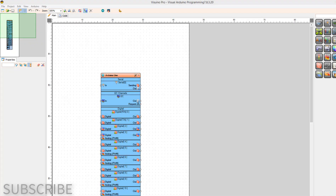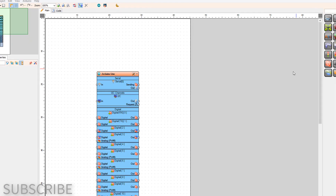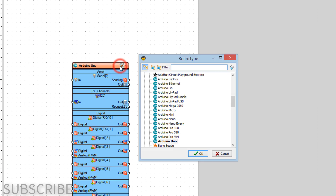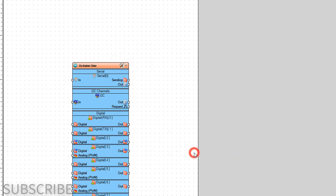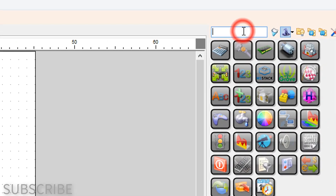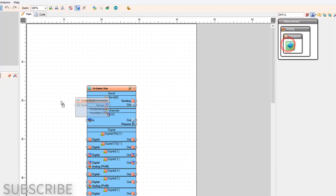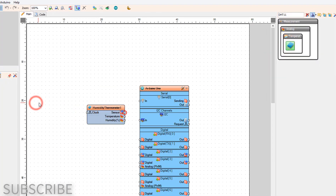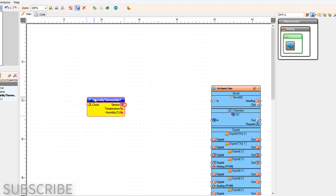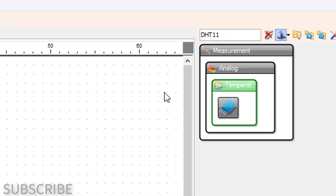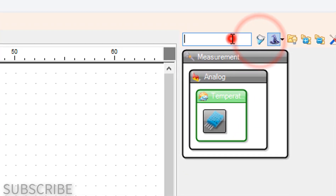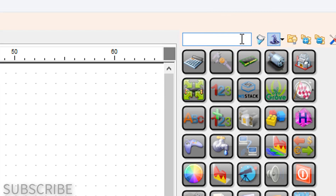Start Viswino and select the Arduino board — in our case it's Arduino Uno. Add the DHT11 component, then add the Map Range Analog component.